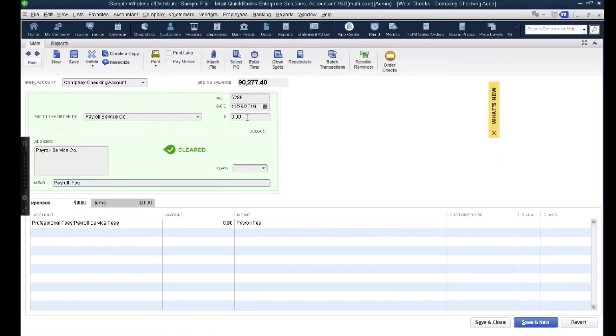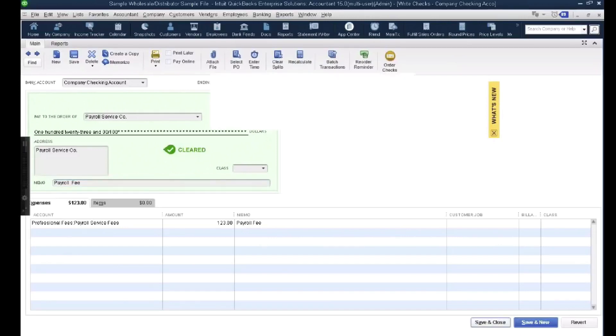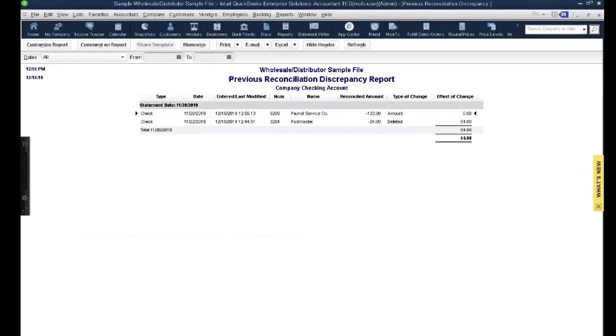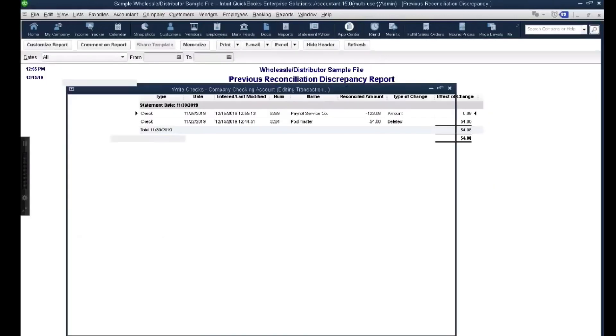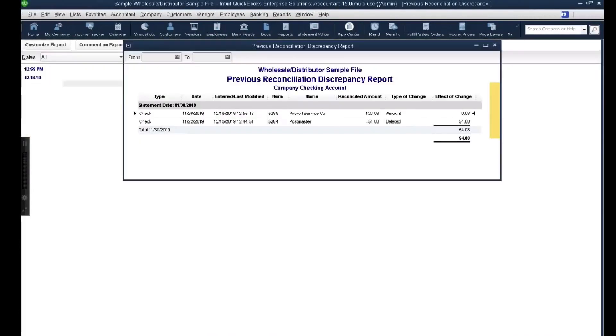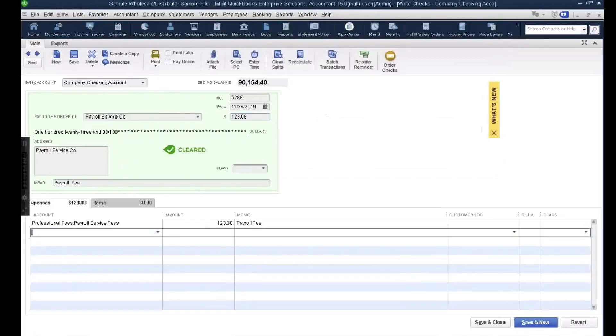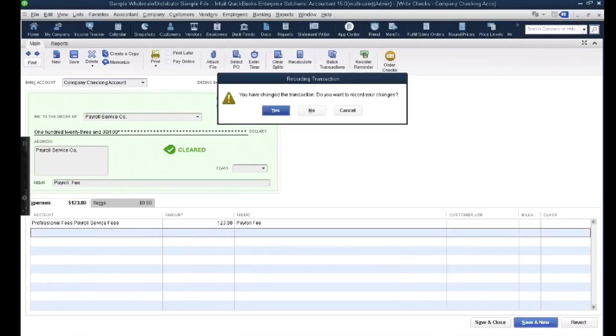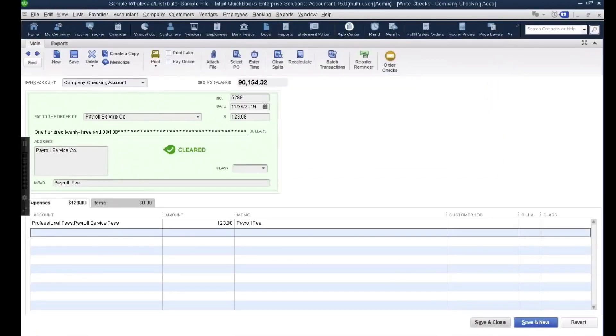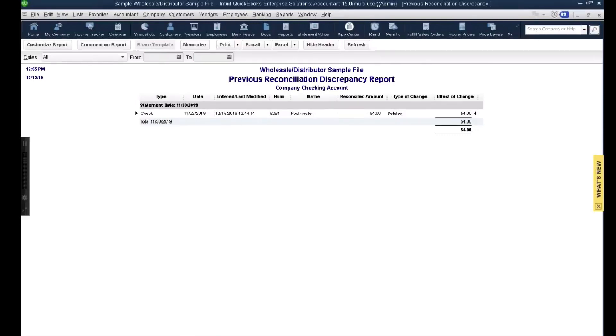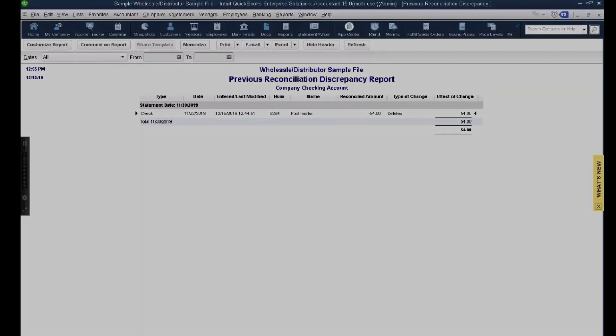So you don't have to. You can just do it without it. And then I just change the amount to 123.8. I'll hit save and close. Hit yes. And now it goes away from my report. So that is the specifically best advantage of using void instead of delete in this particular situation. All right, so that's it for the reconciliation discrepancy report.